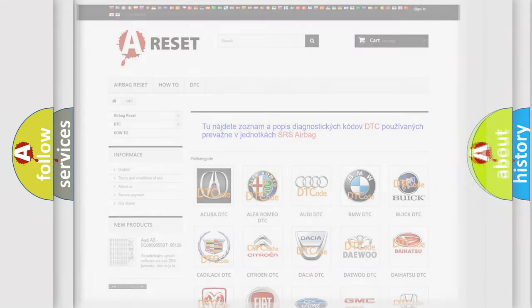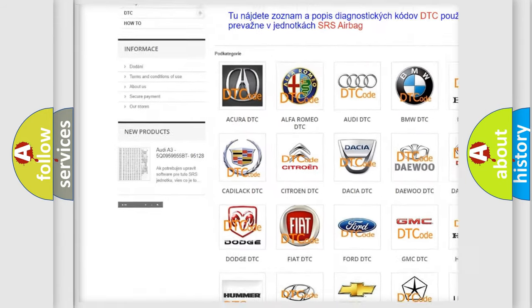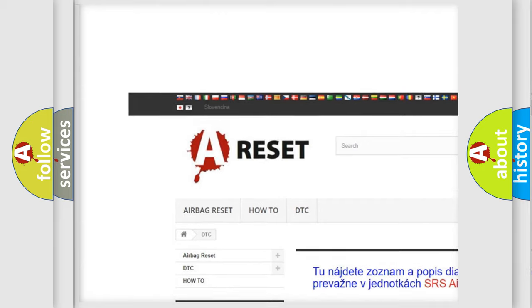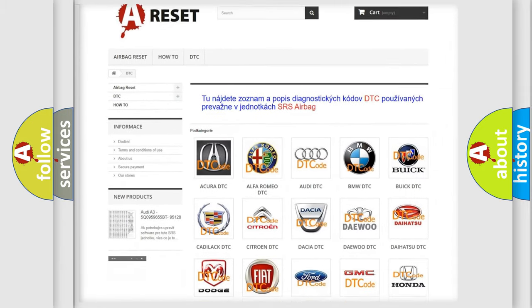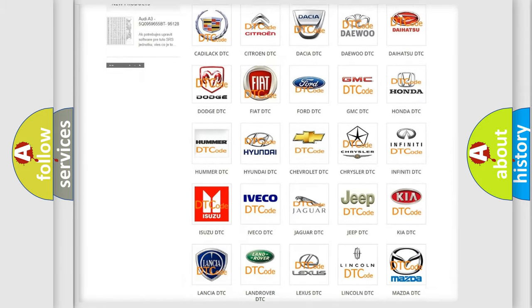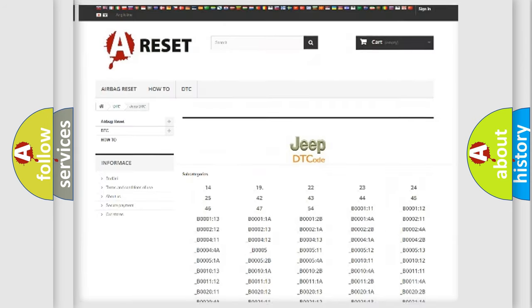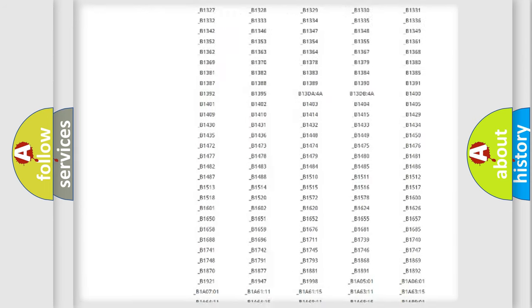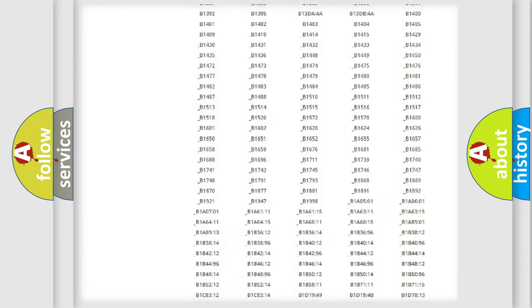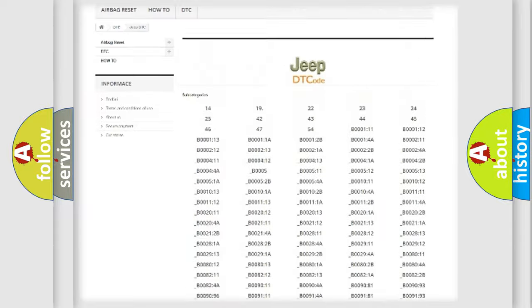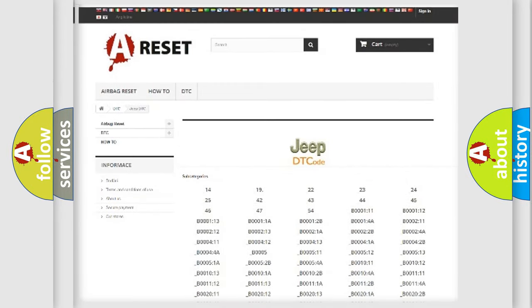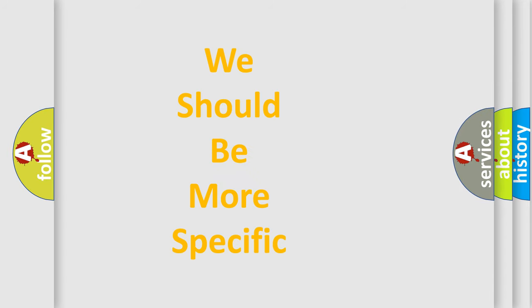Our website airbagreset.sk produces useful videos for you. You do not have to go through the OBD2 protocol anymore to know how to troubleshoot any car breakdown. You will find all the diagnostic codes that can be diagnosed in Jeep vehicles, and also many other useful things. The following demonstration will help you look into the world of software for car control units.